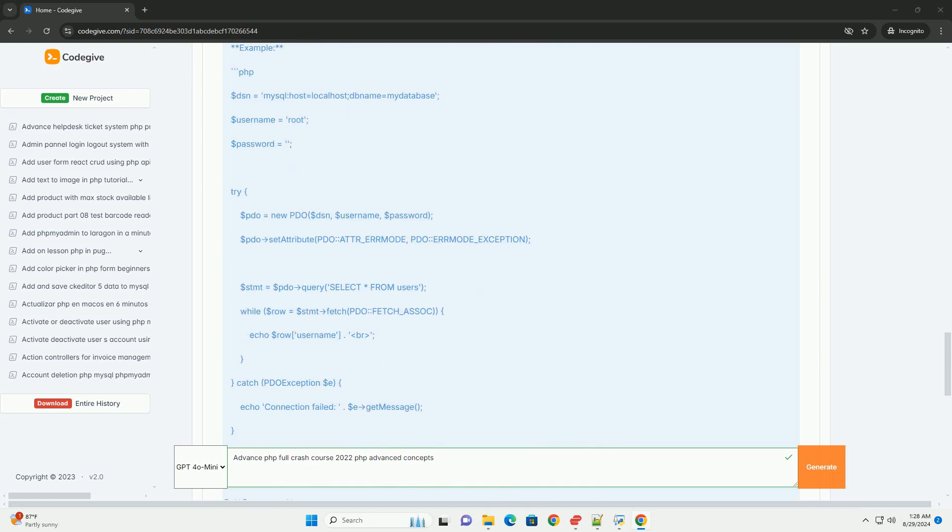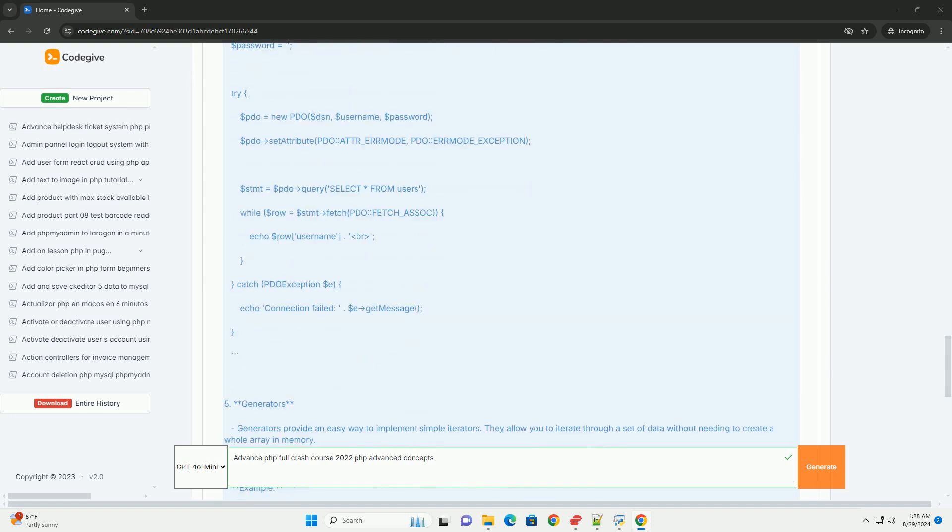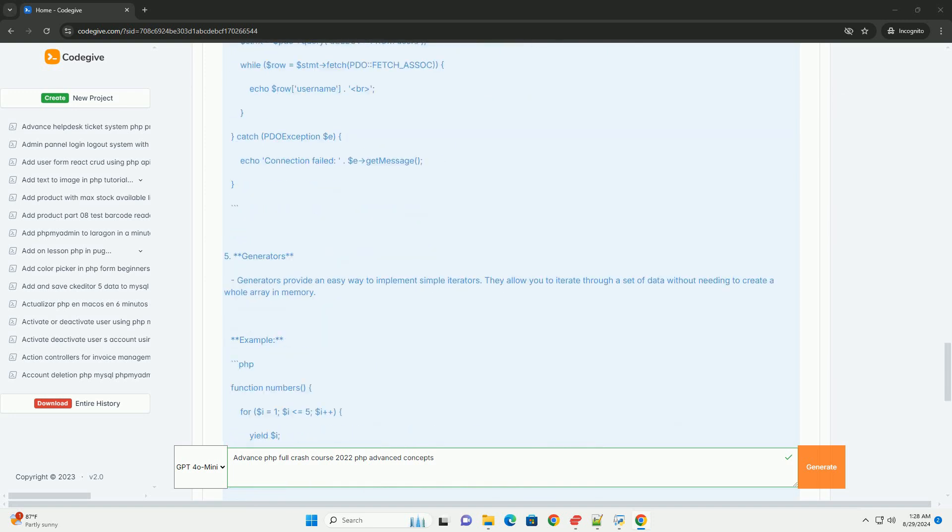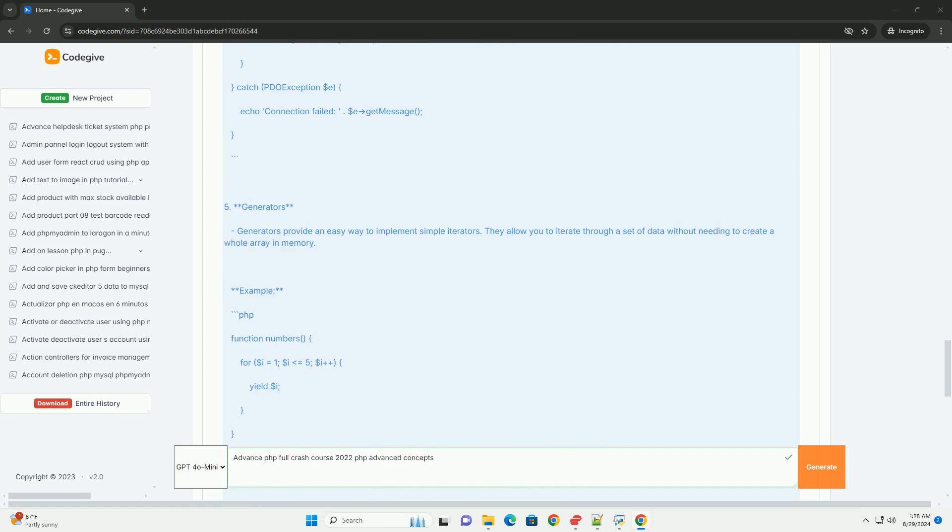Additionally, it highlights modern features, including namespaces, traits, and the use of Composer for dependency management.